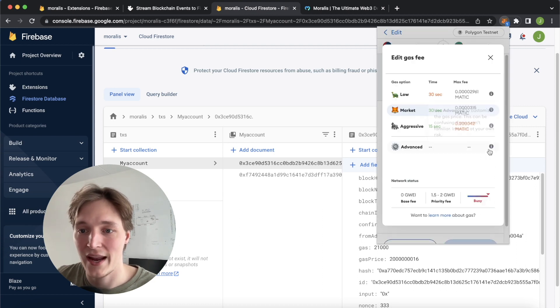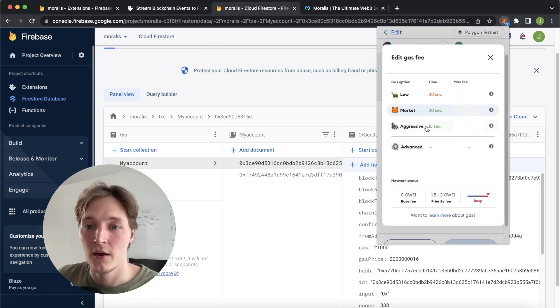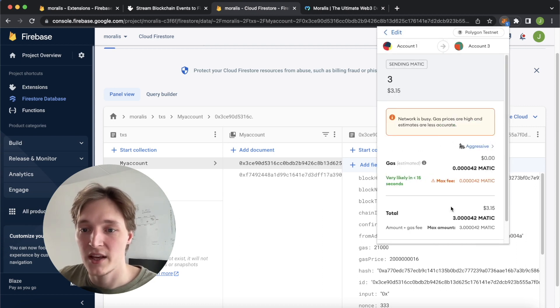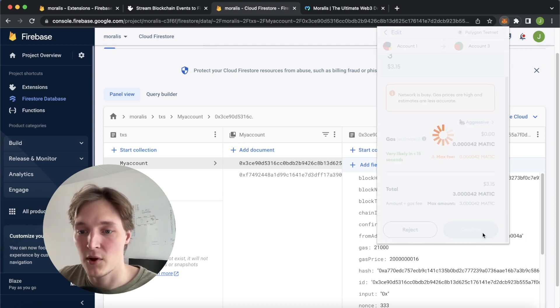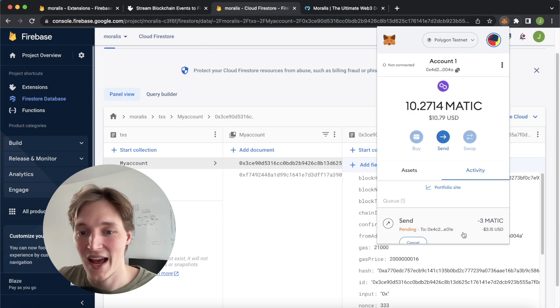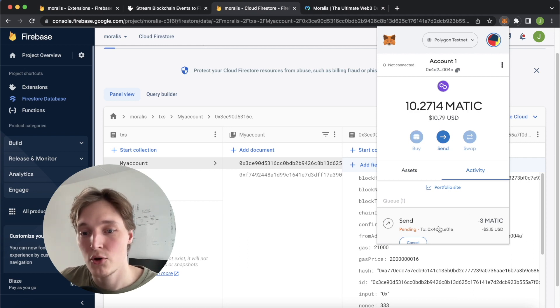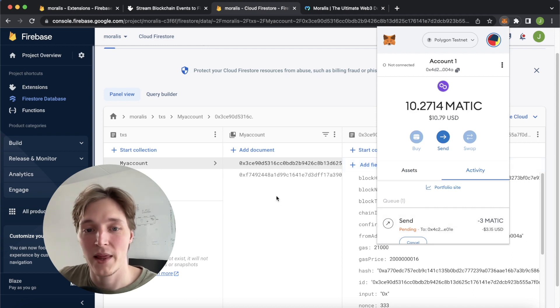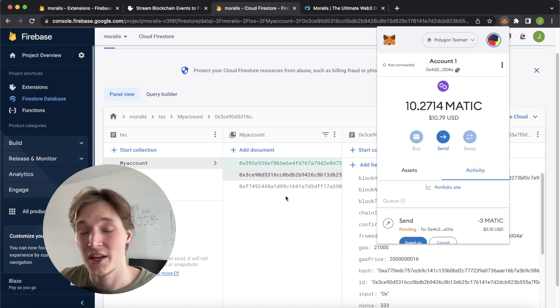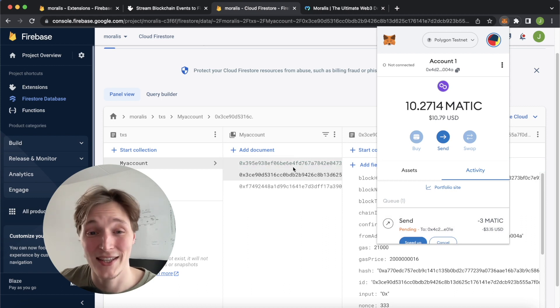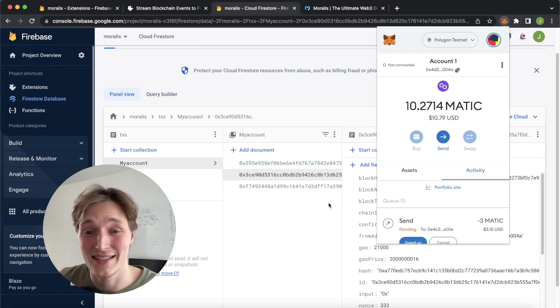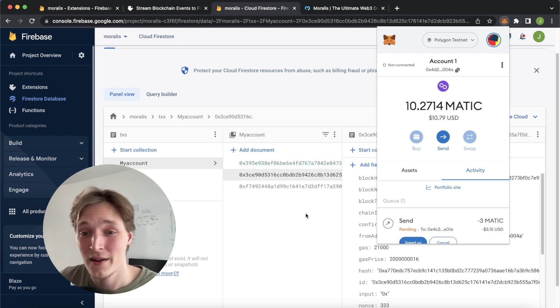Let's add the gas price to be aggressive and confirm this transaction. As this transaction goes through, we should get an automatically populated new document with the transaction details. And that is exactly what we got.